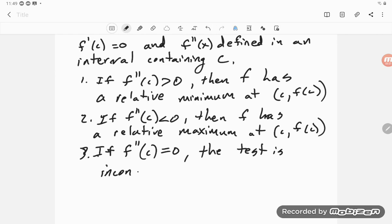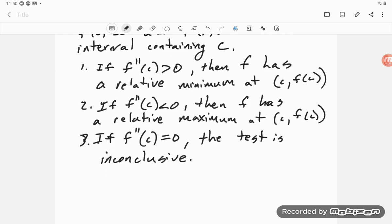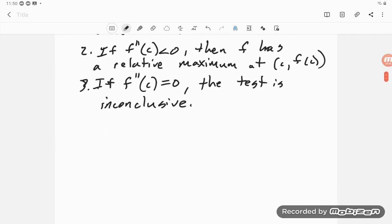It's inconclusive because anything could happen — we might have a point of inflection, we might have a relative max or a relative min. It's hard to say.